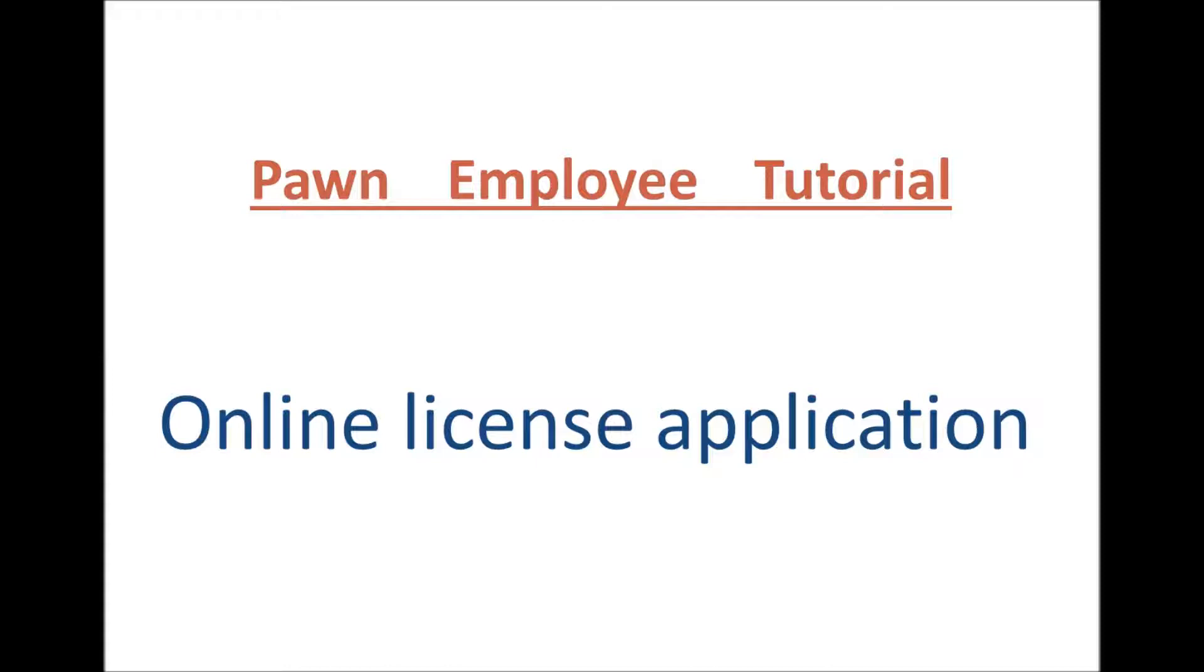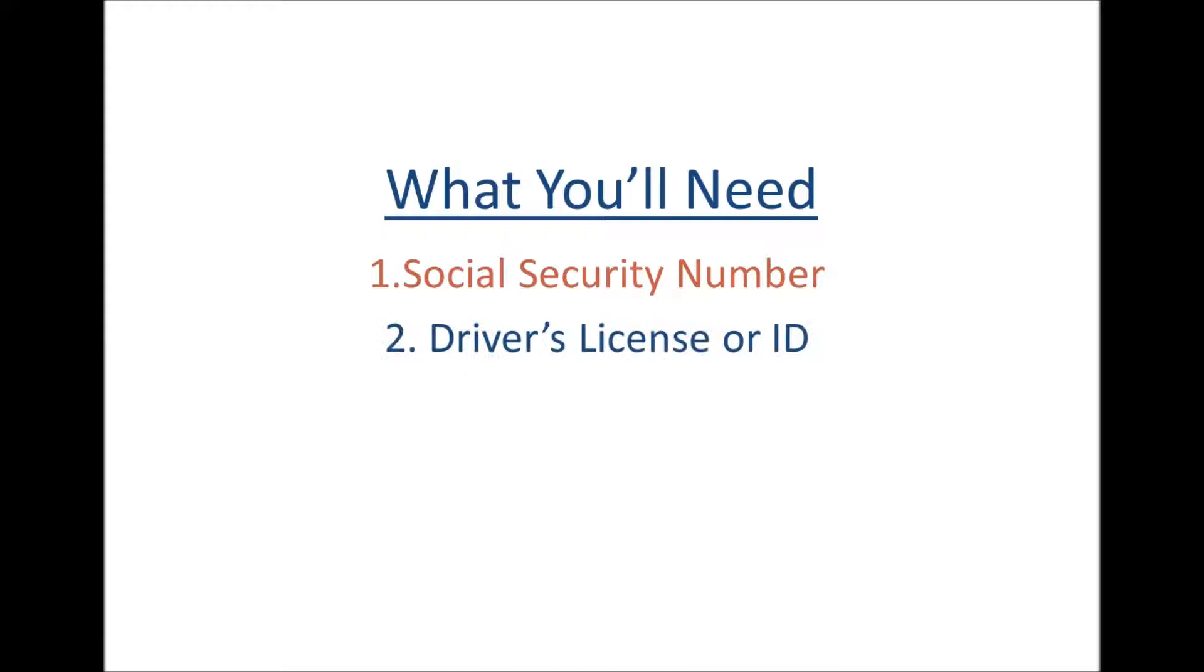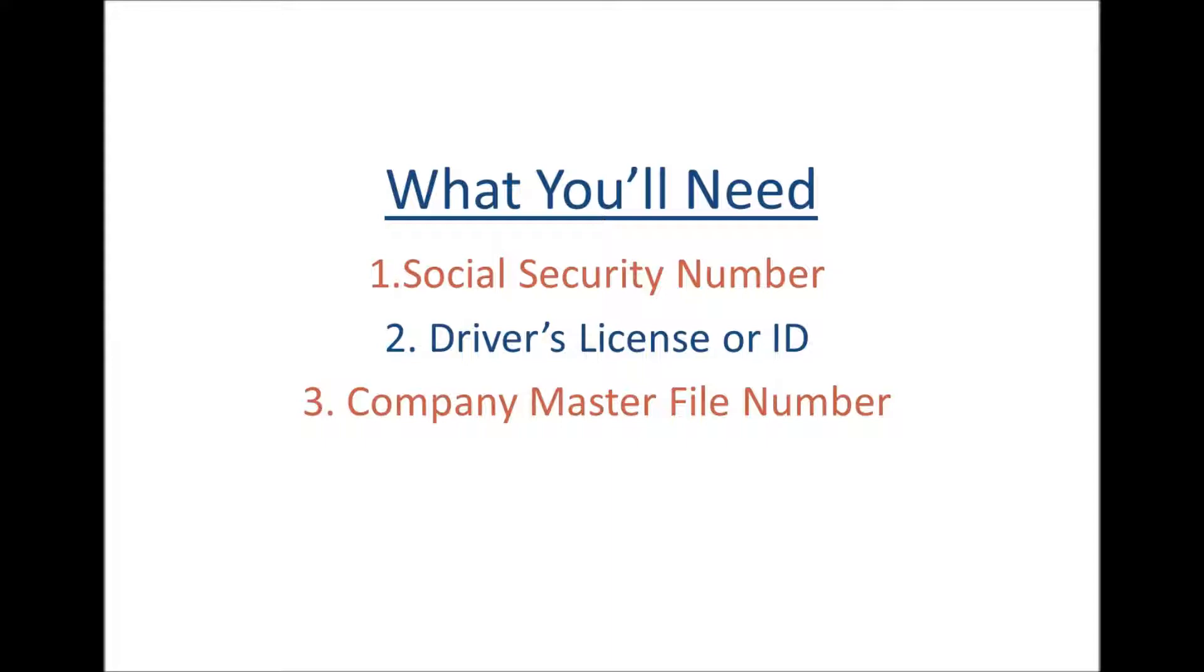This is the Pawn Employee tutorial for the online license application. You'll need four things: your social security number, driver's license or ID, your company master file number which your manager should be able to provide, as well as five-year histories of residence and occupation.